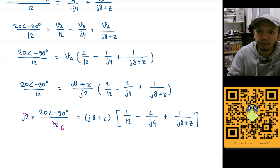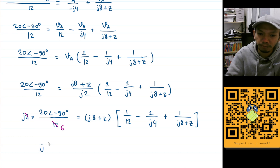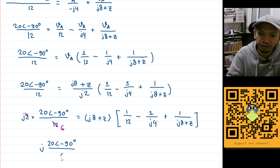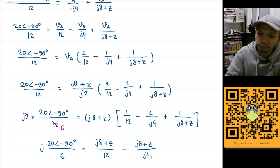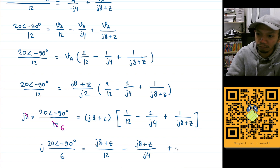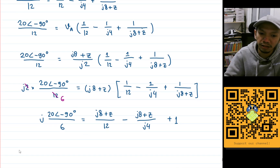Distributing on the right-hand side: (j8 plus Z) divided by 12, minus (j8 plus Z) divided by j4, plus 1. The last term comes from (j8 plus Z) divided by (j8 plus Z) canceling out to 1. Moving the minus 1 to the left and continuing to expand.